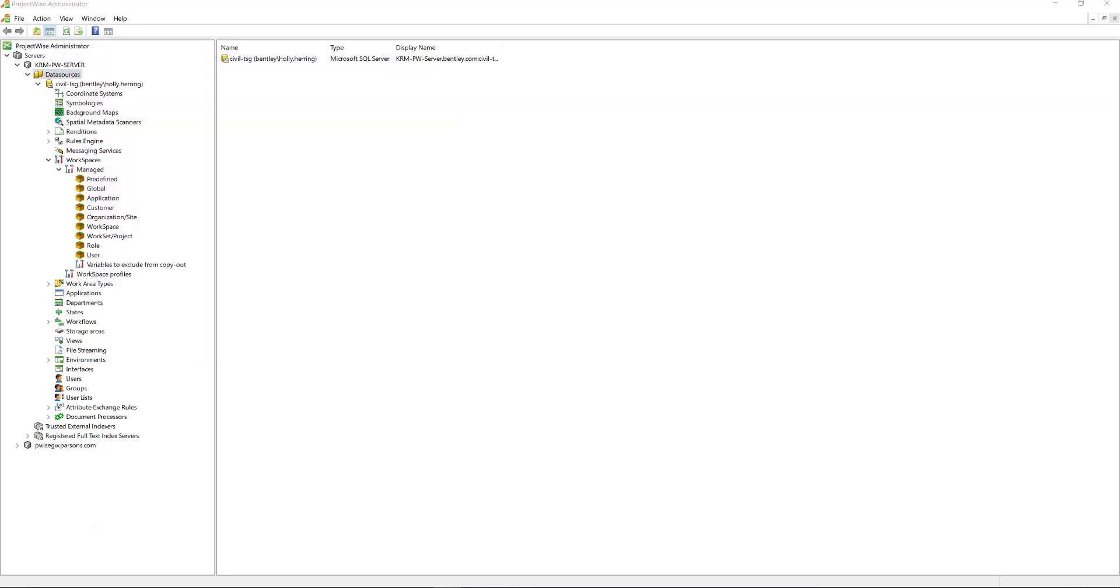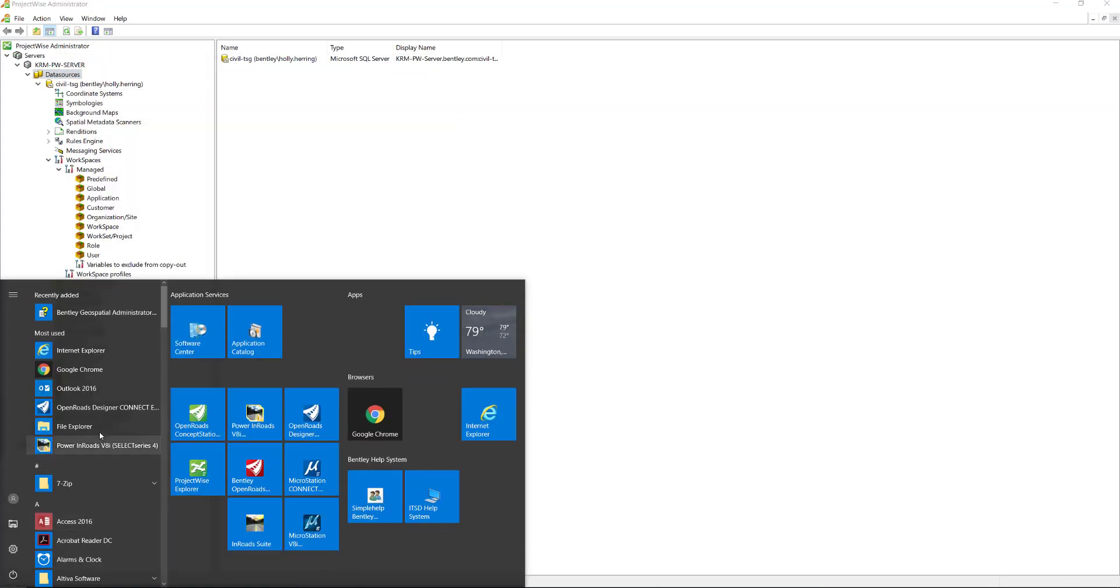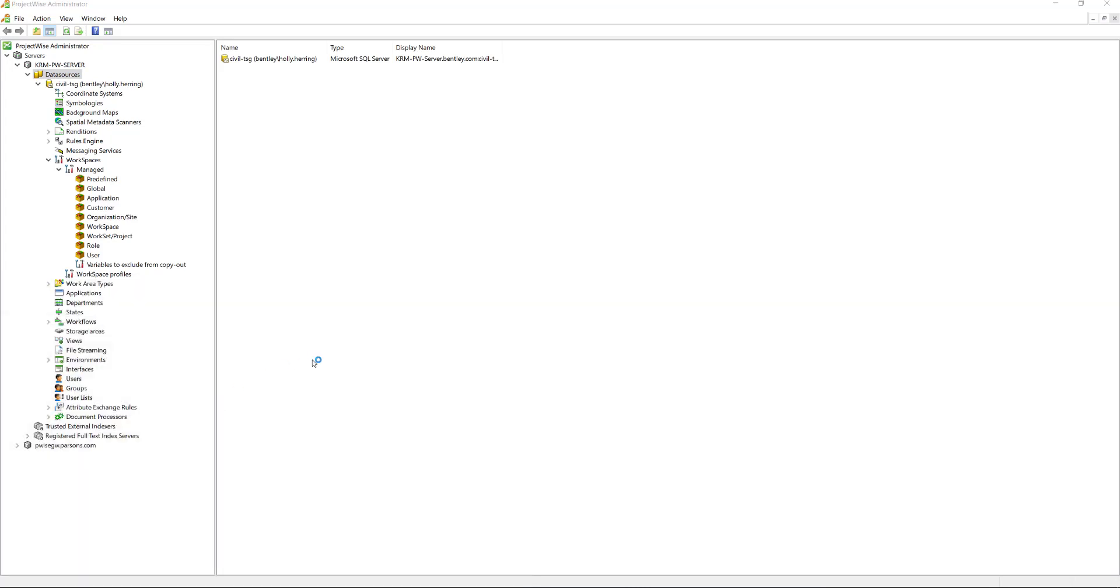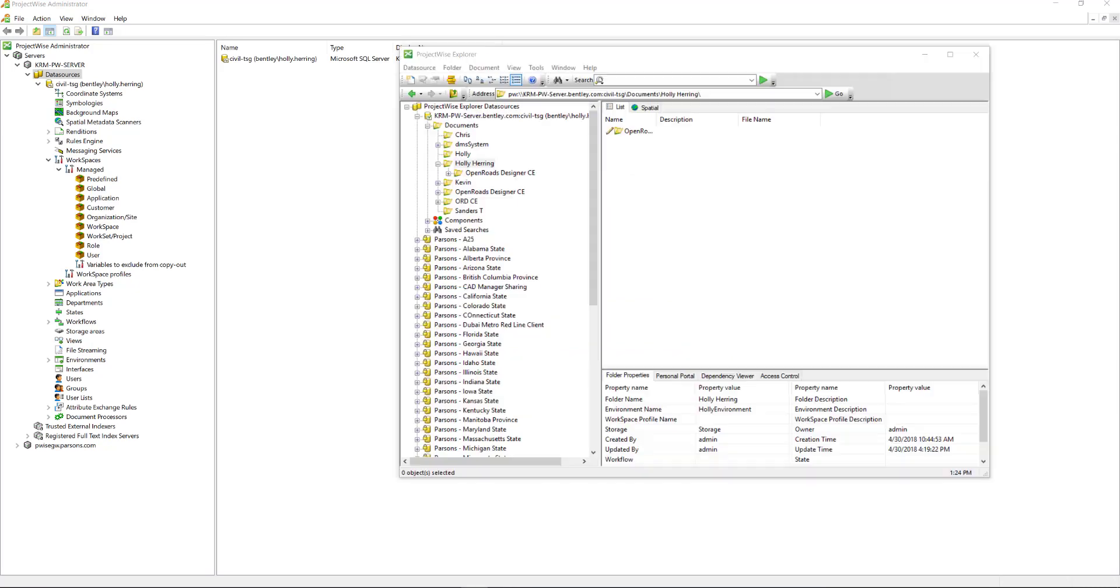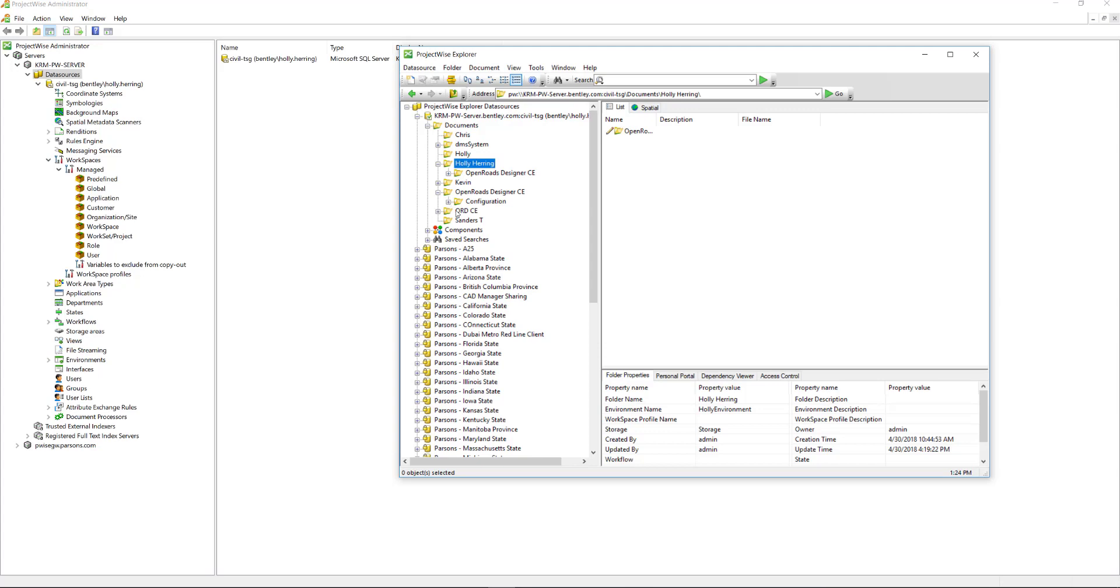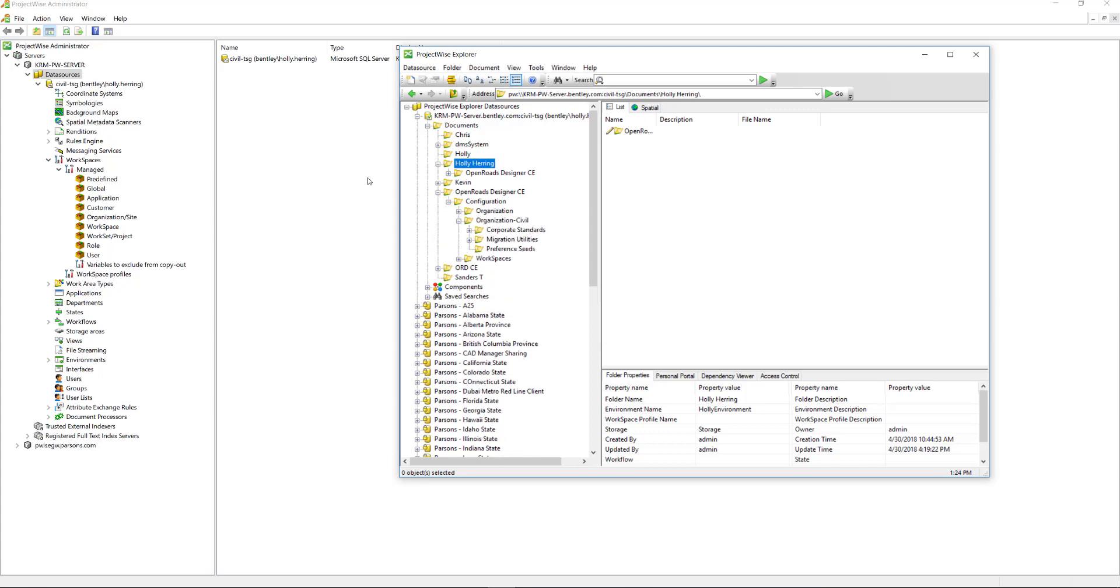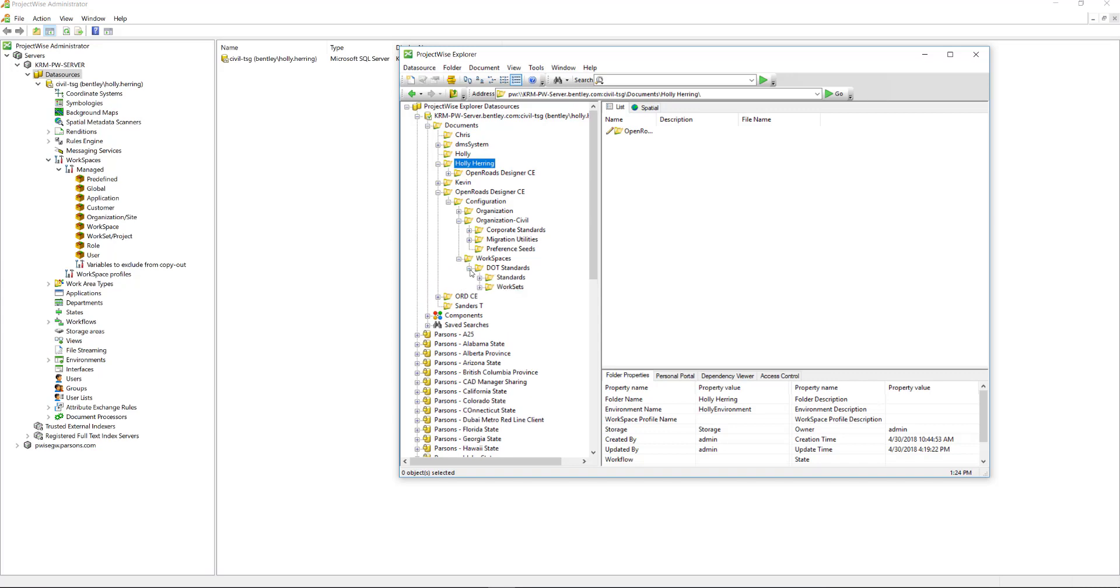Then open up ProjectWise Explorer and verify that it all imported correctly. So right here, I have the OpenRoads Designer folder configuration. You can see my corporate standards is there, my workspace is there, and so is my workset. So now I can move on to step two.